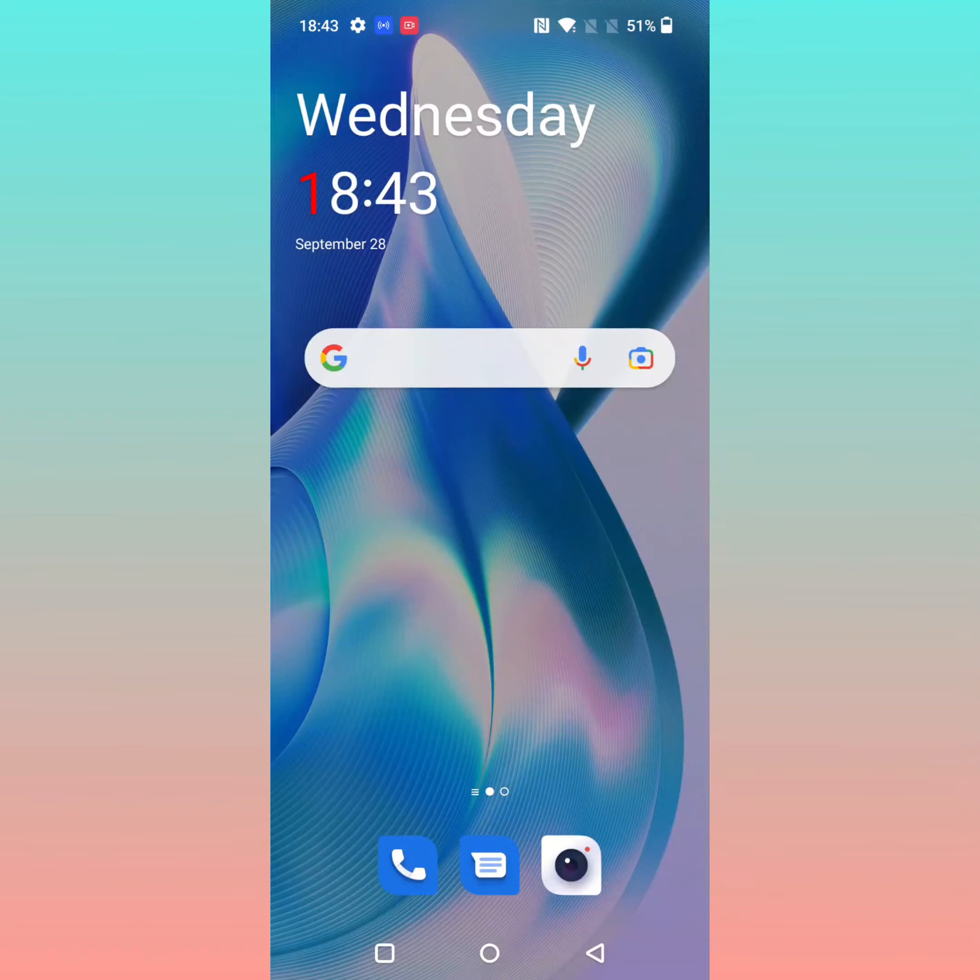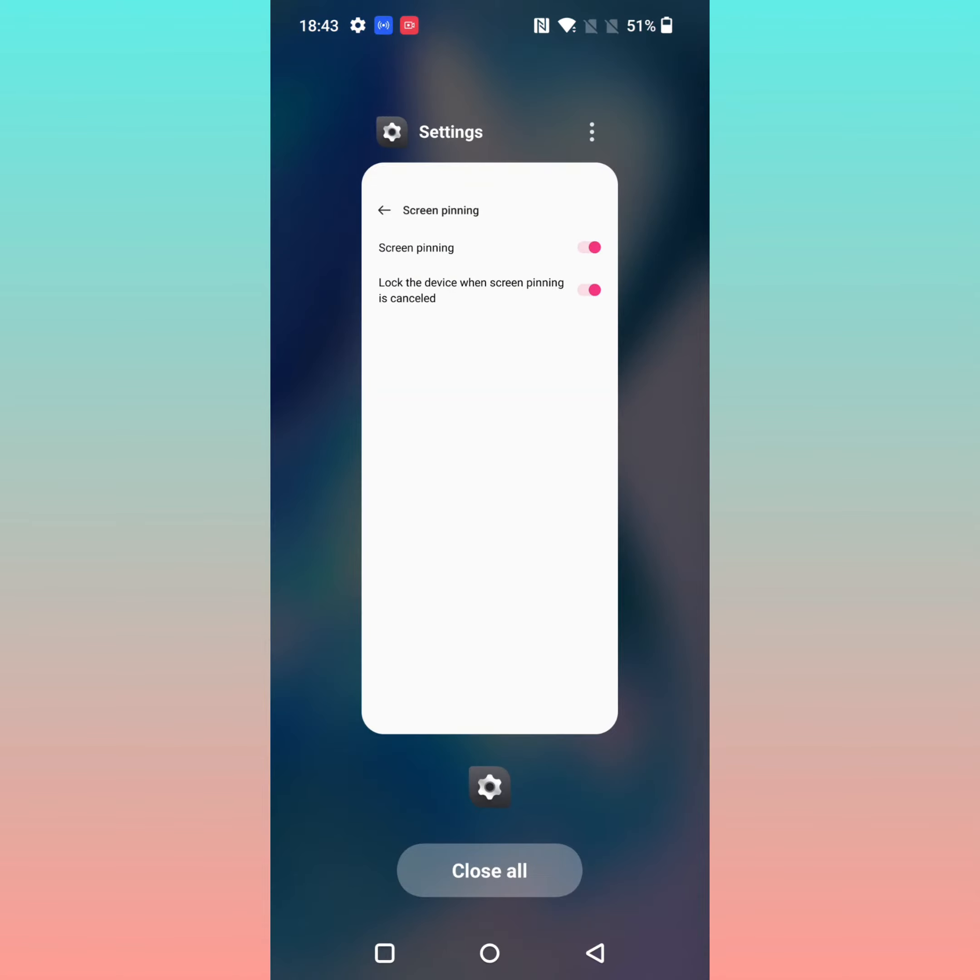Now open the recent apps, tap on the three vertical dots, and tap on Pin.